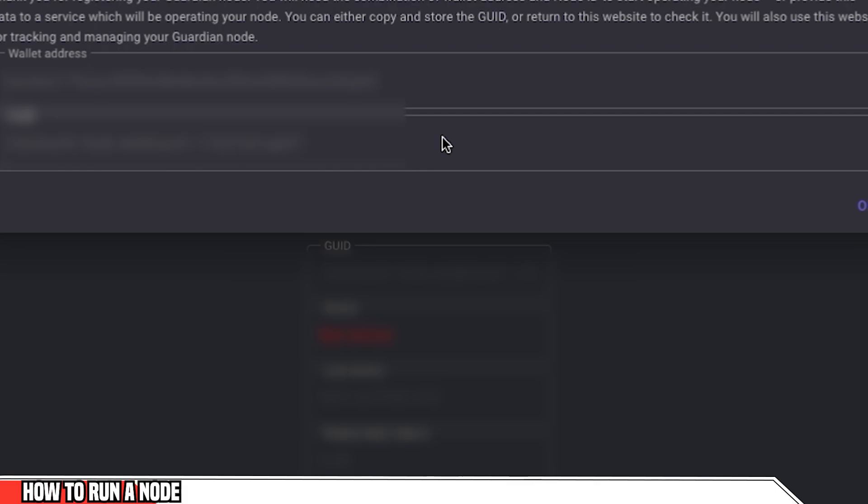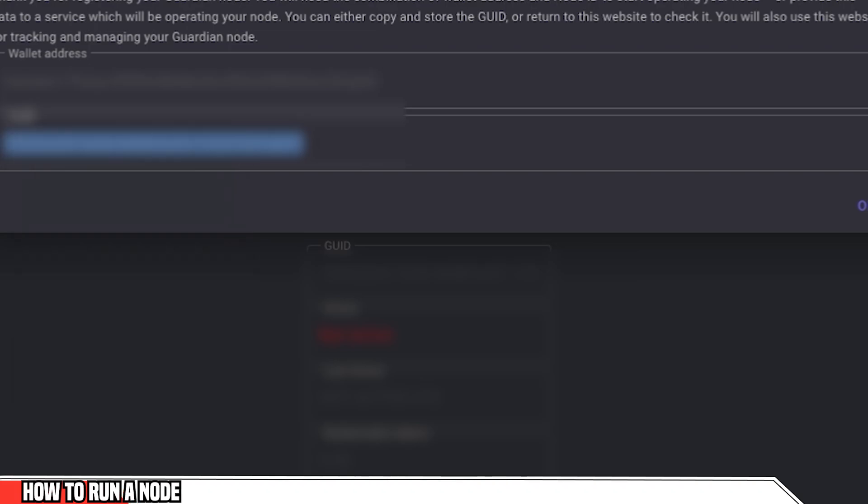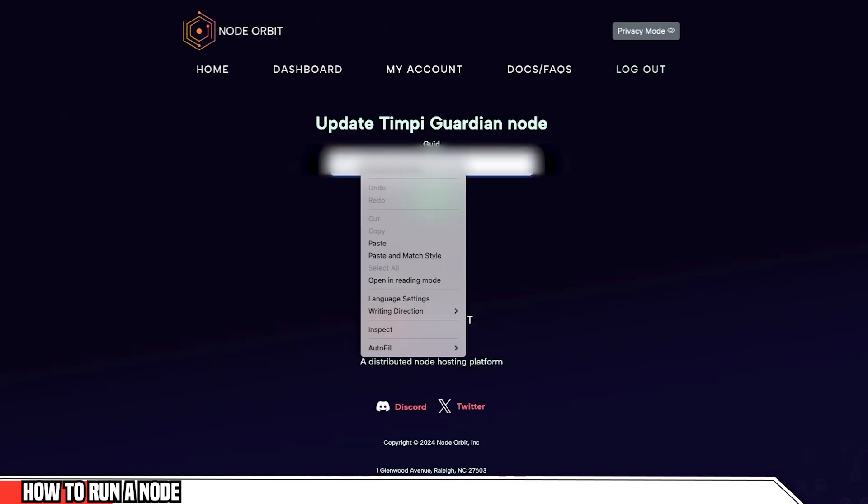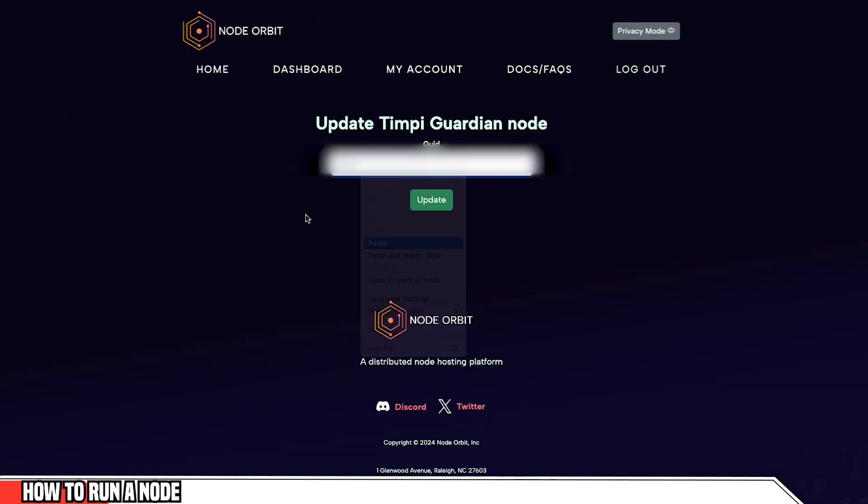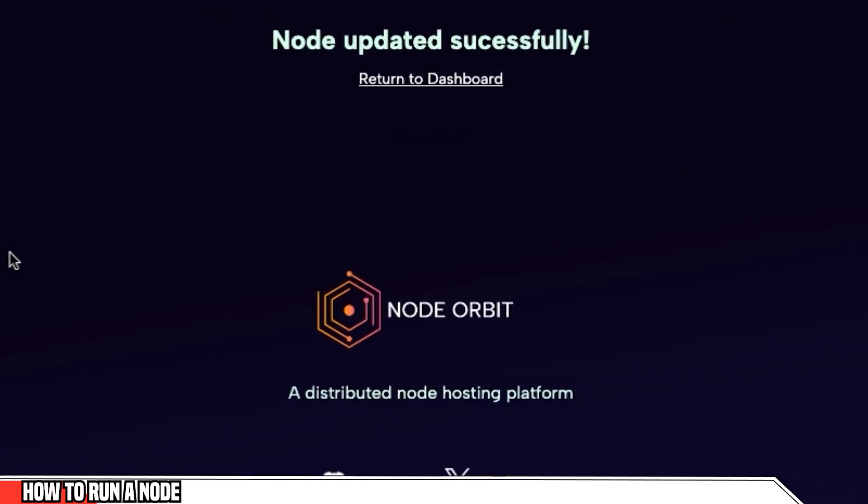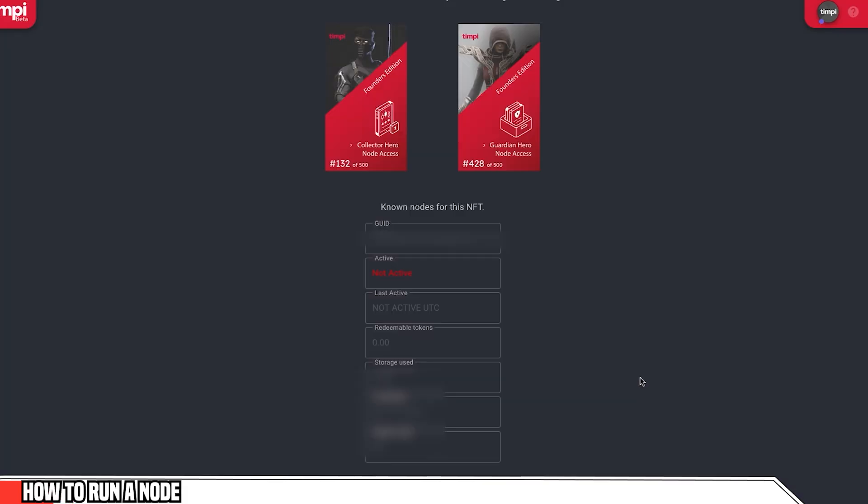Now what it's going to show on the screen is my wallet address and my GUID. I'm going to copy that GUID because I need to enter this into node orbit. Here I'm going to go to actions, update node data. I'm going to enter the GUID right here. And then I'm going to click update. And it's as simple as that. My node should be updated automatically. Now when I go to my dashboard, it shows that my status is starting up. I'll check back in a day or two just to make sure that this is up and running. You can always check the status on the registration website as well. As you know, I've just set it up so it's not active.